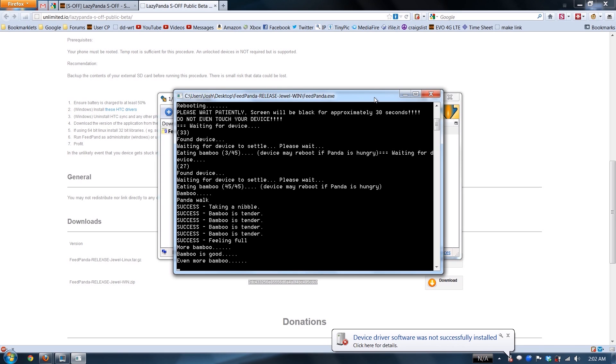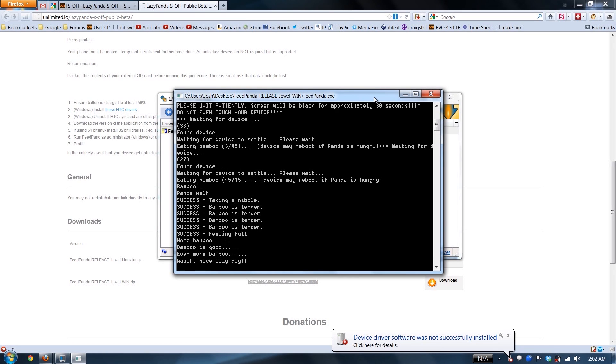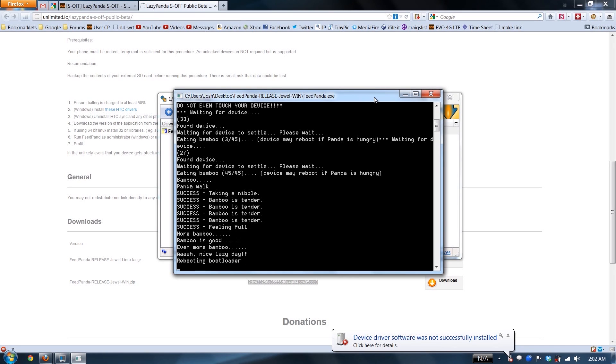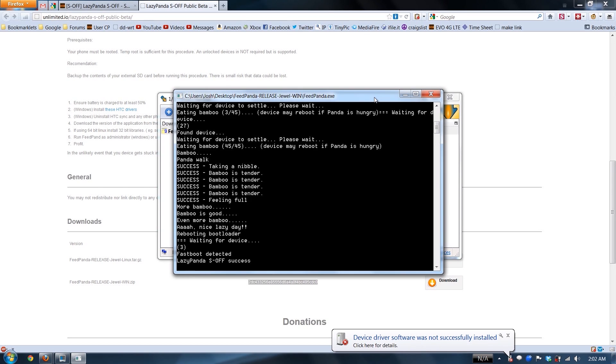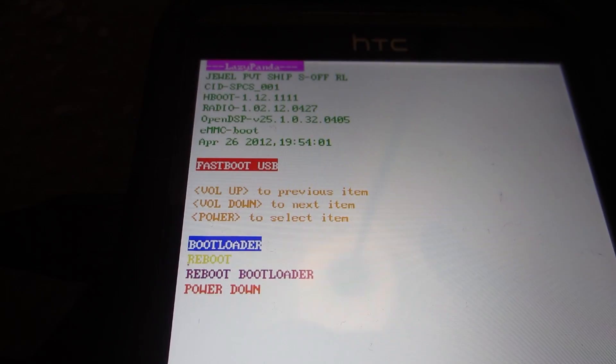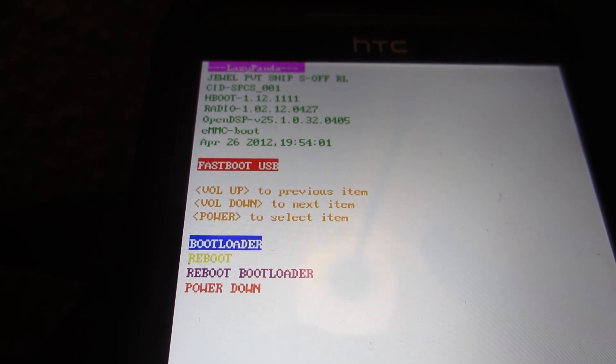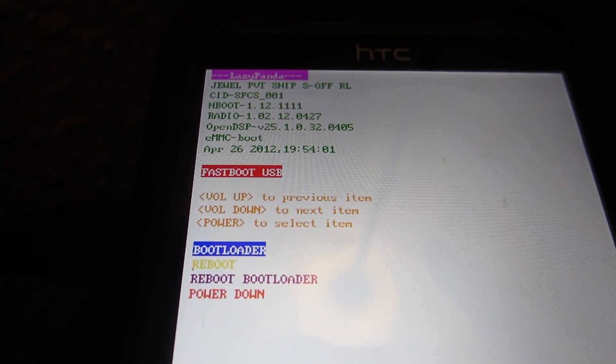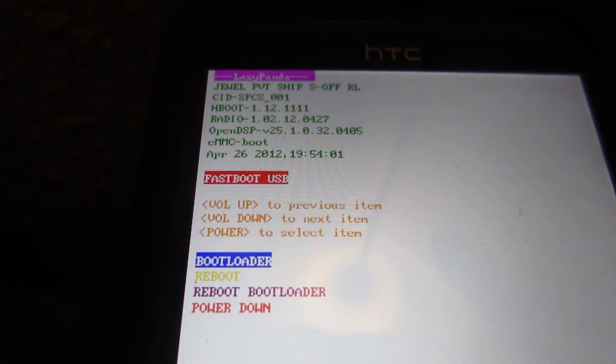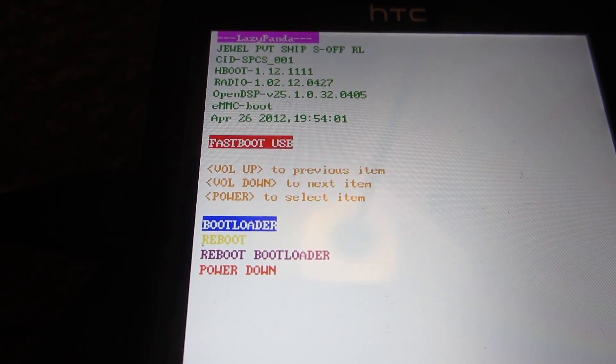These people are just crazy. Oh man. Well, would you look at that. Look at that - s-off!